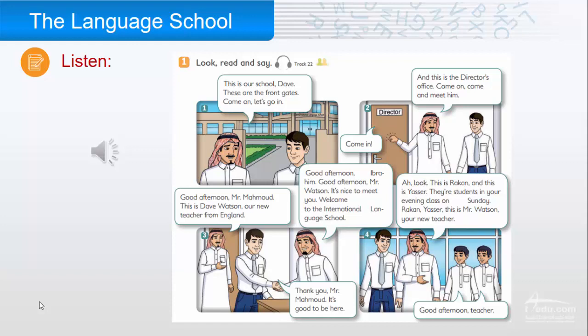Two: 'And this is the director's office — come on, come and meet him. Come in.' Three: 'Good afternoon, Mr. Mahmood. This is Dave Watson, our new teacher from England.' 'Good afternoon, Ibrahim. Good afternoon, Mr. Watson. It's nice to meet you. Welcome to the International Language School.' 'Thank you, Mr. Mahmood.'